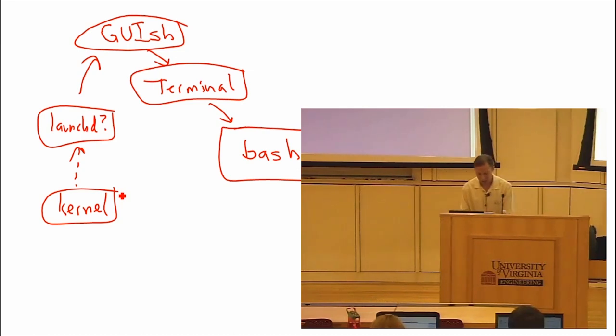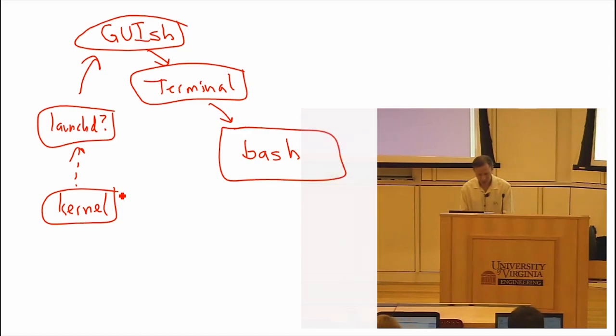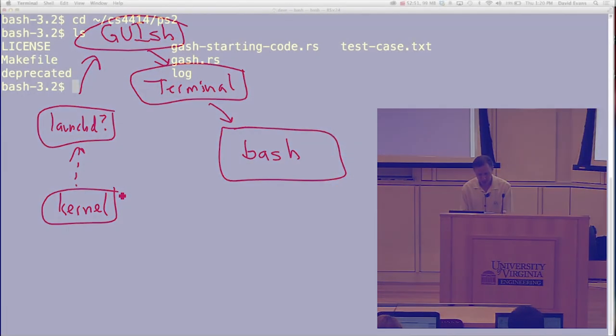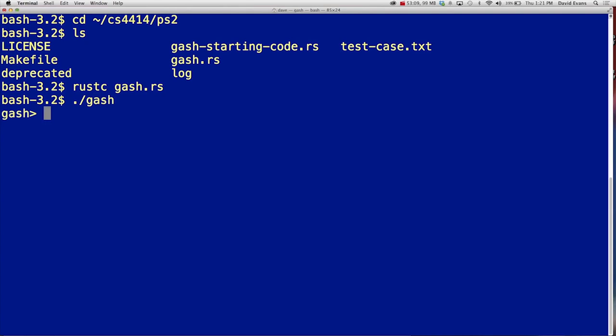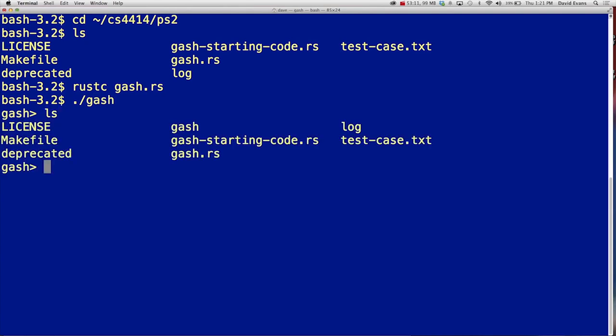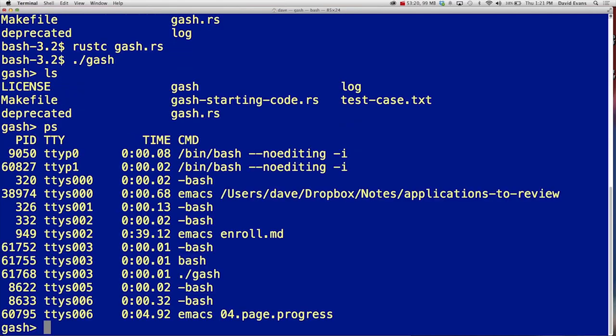And inside bash, we're going to run the shell that you'll build. Just so you know, it's really a Rust program. So I'm going to compile. And this is the implementation that Waylon built of the reference solution to problem set two. So now I'm going to run my gash shell. And I can run commands in it just like I could in the bash shell.